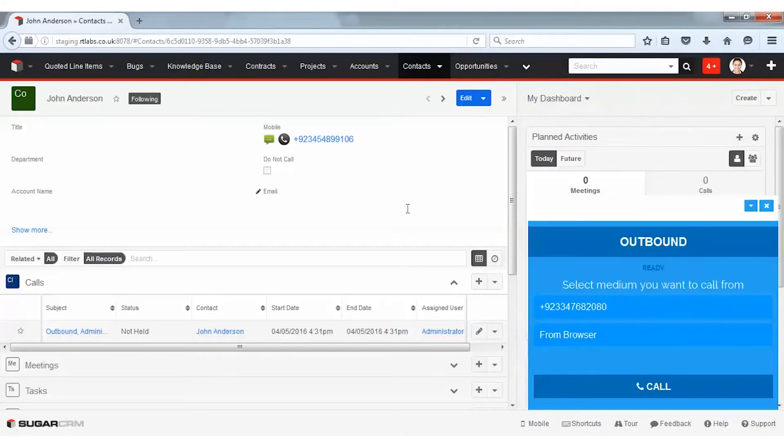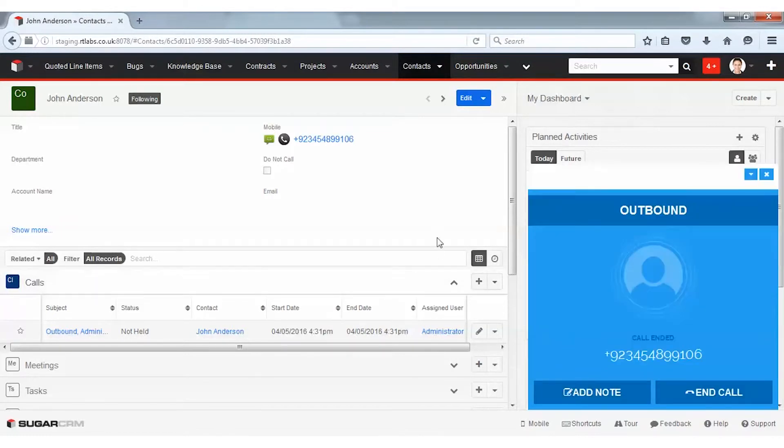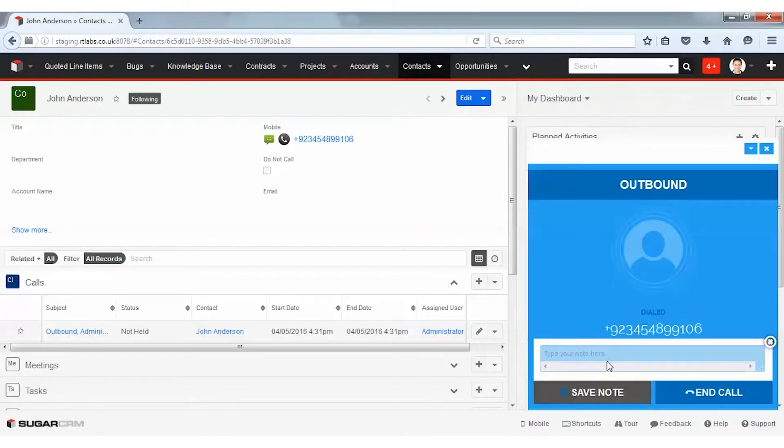Here I have two options: either to call from the browser, which is basically through my Twilio number, or through this verified number, which is my personal mobile number. If I select from the browser, a call has been made to John.